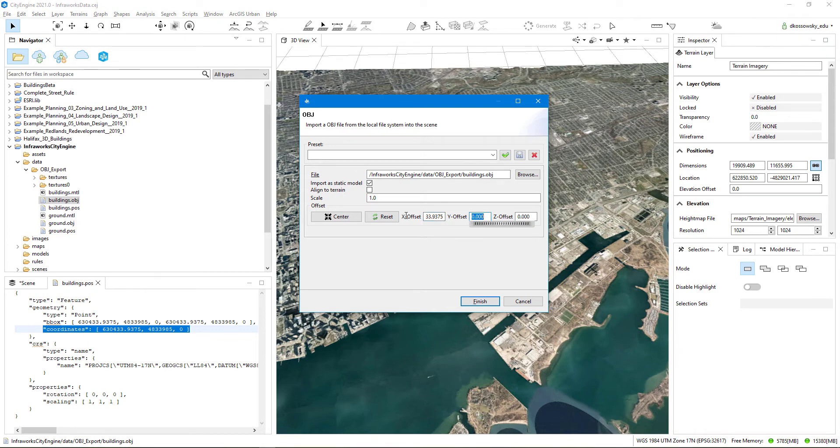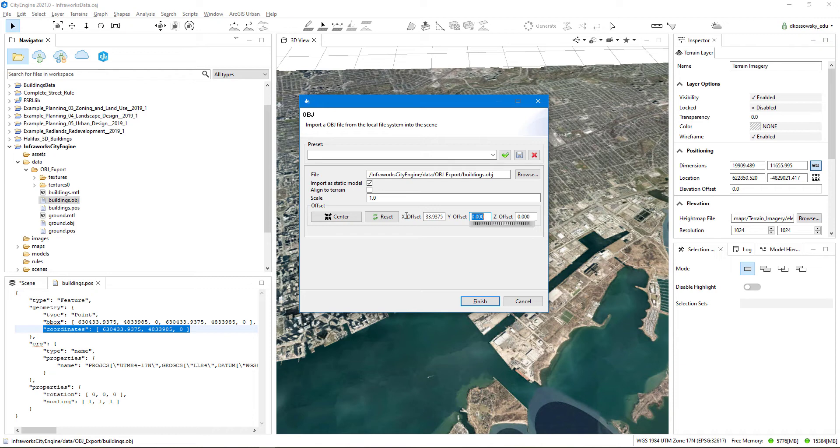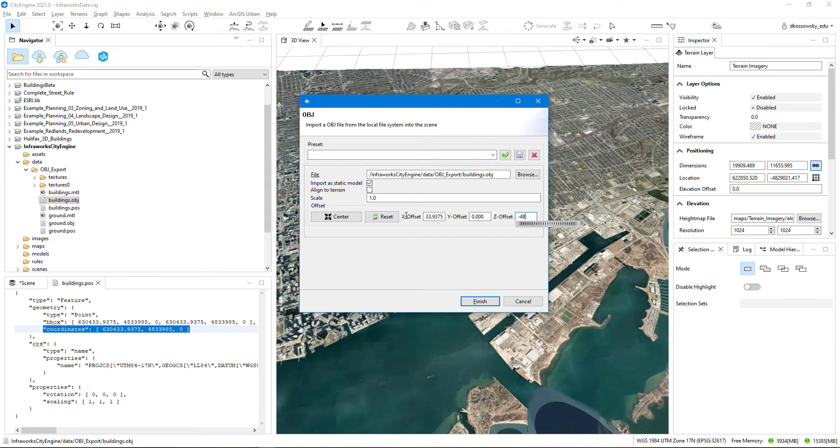And then because CityEngine uses a y value as up, which is different to some other 3D programs that use z value as up, I need to take the y value that InfraWorks used, which is 4833985, and enter that in as a negative z offset in CityEngine. And this is just something that we need to do when we're translating between InfraWorks values and CityEngine values. So I'm going to type in here negative 4833985. I'll click Finish.